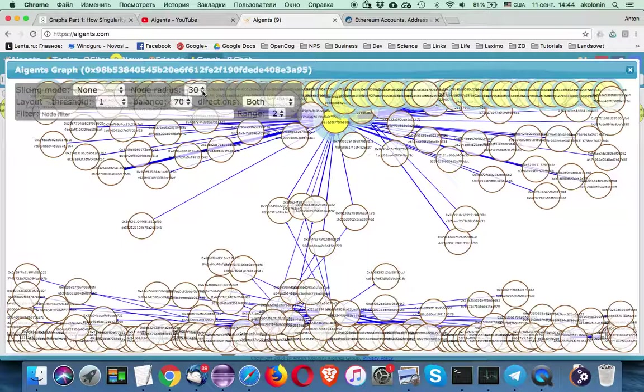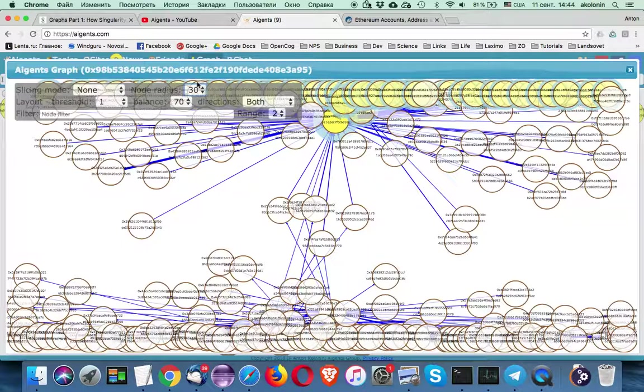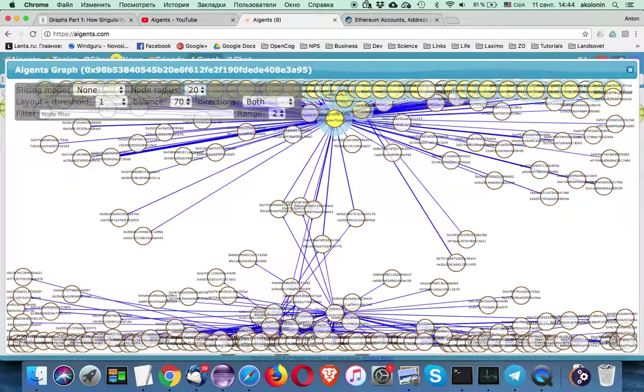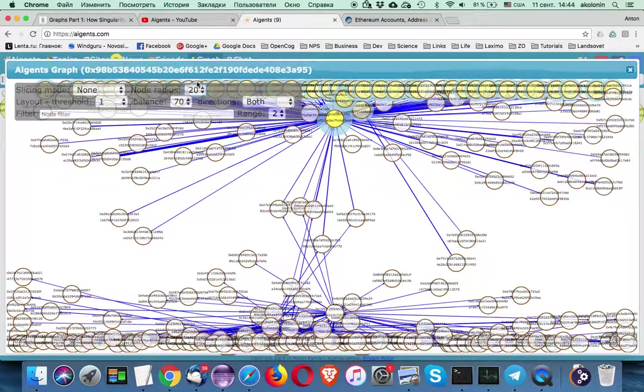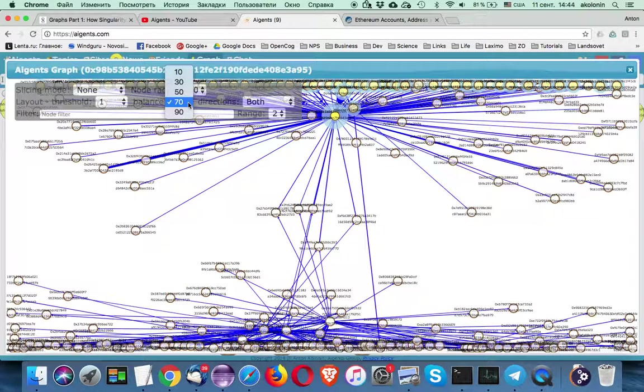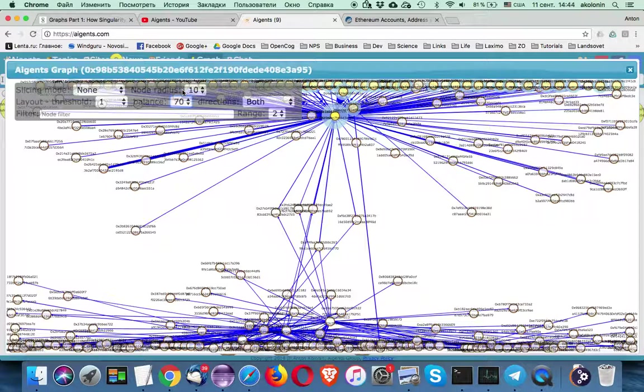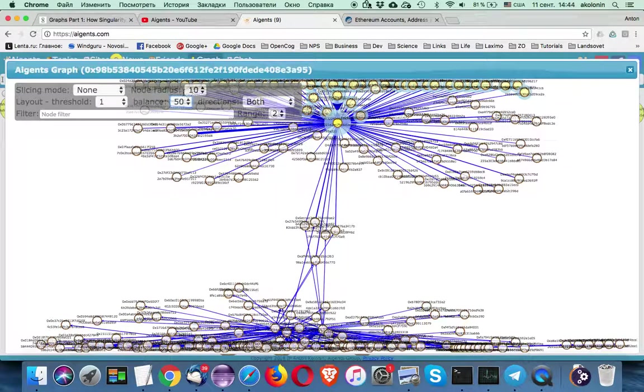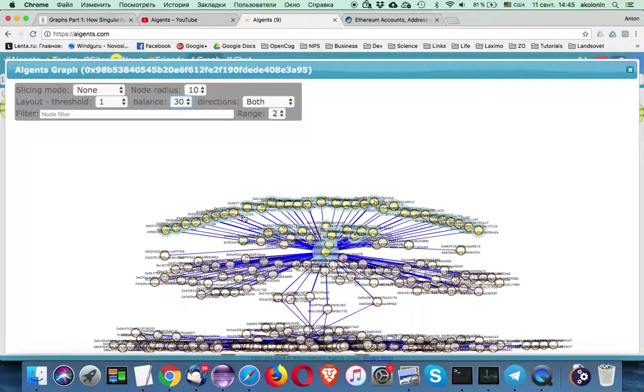And by the way we can start playing with different graph parameters. We can specify node radius. We can change node radius to ten. We can play with different ways of layout arrangements. And get different distributions of the nodes.